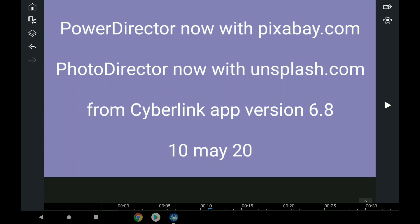Similarly, PhotoDirector now has Unsplash.com, which I'll cover in a separate video. That's for stock still images or photos. Both of these apps are from CyberLink. The PowerDirector app is version 6.8. I'm recording this on the 10th of May.